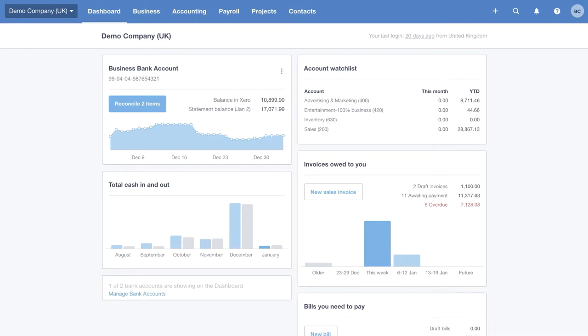We're going to start by looking at the Xero dashboard. The dashboard is the mission control for your business, the one-stop shop that gives you all the real-time information that you need. You can come here and get a really clear, up-to-date picture of exactly how your business is performing.